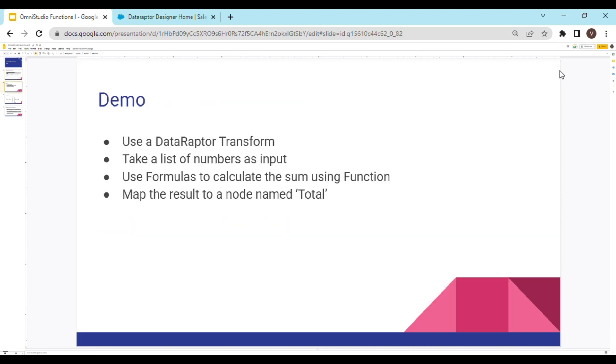Let's see how it works with a demo. In the demo, we are going to use a DataRaptor transform which is going to take a list of numbers as input, then do some calculations using functions, and finally map the result to a node named Total.